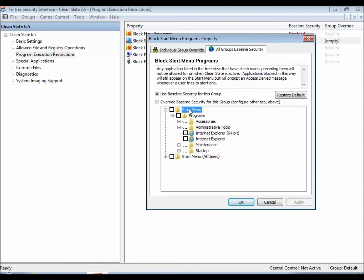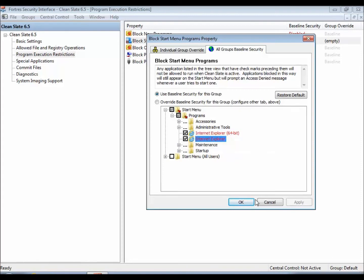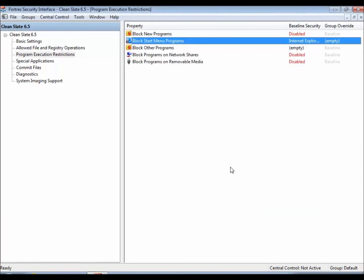So this is probably where you're going to want to do most of your work. I don't have much of anything installed on this computer right now, but say I didn't want the users to have access to Internet Explorer, I would simply select it, hit OK, and now Internet Explorer will be blocked from users that are currently on the machine.